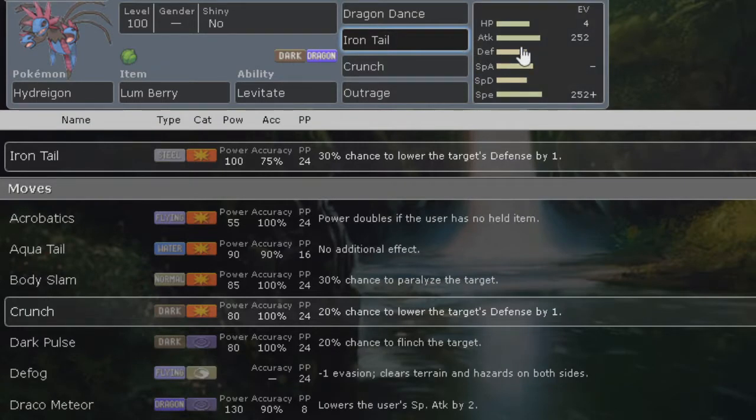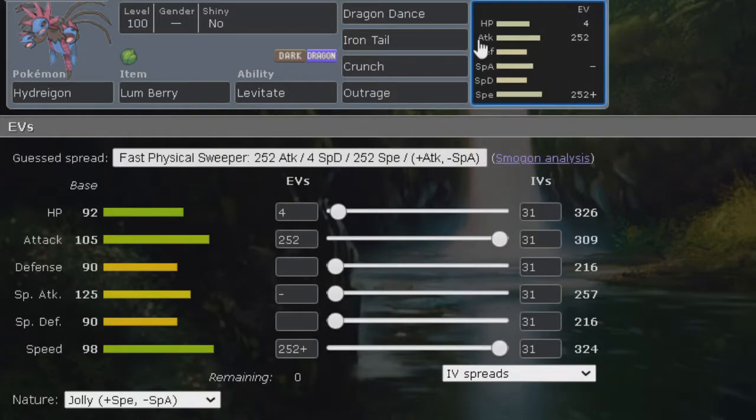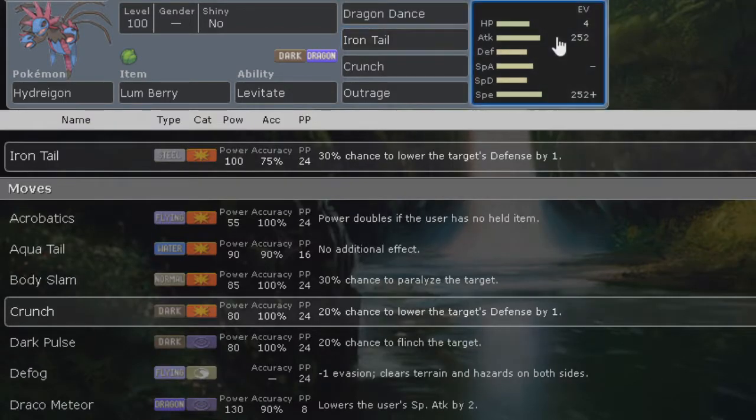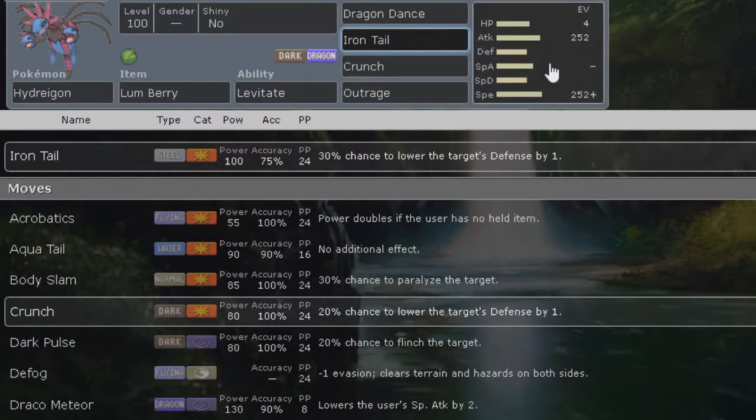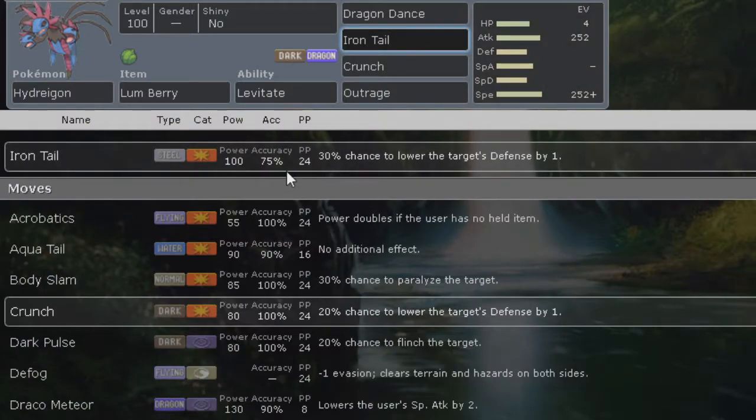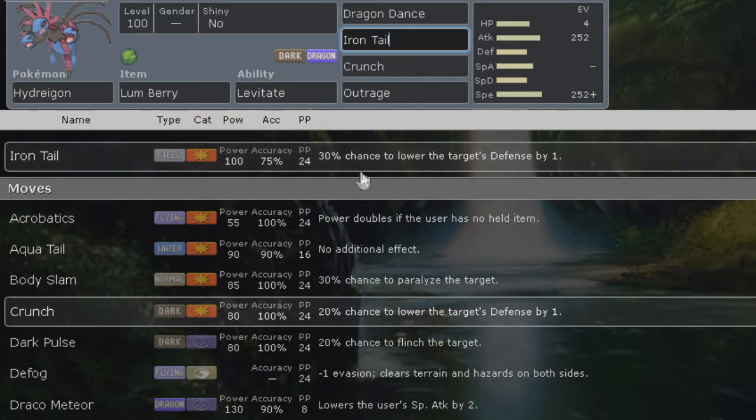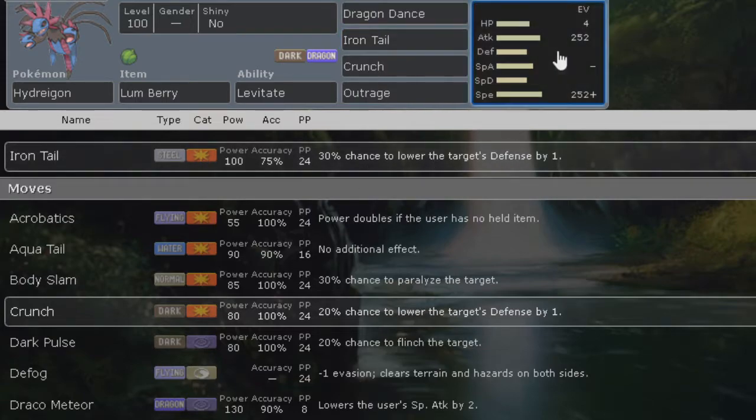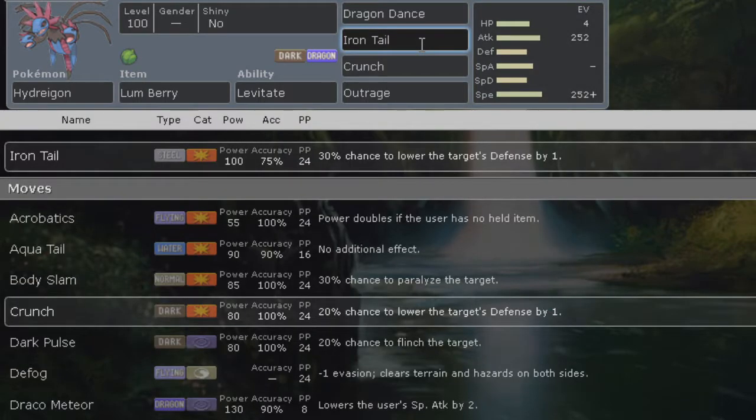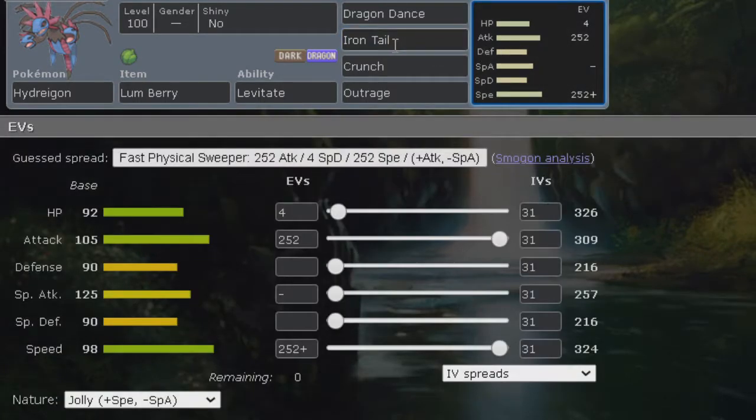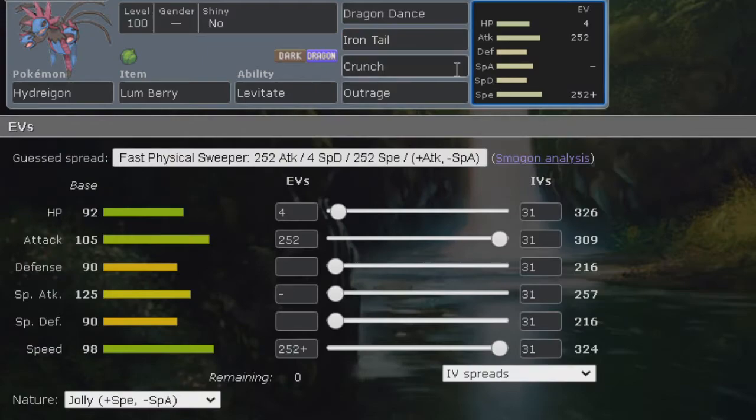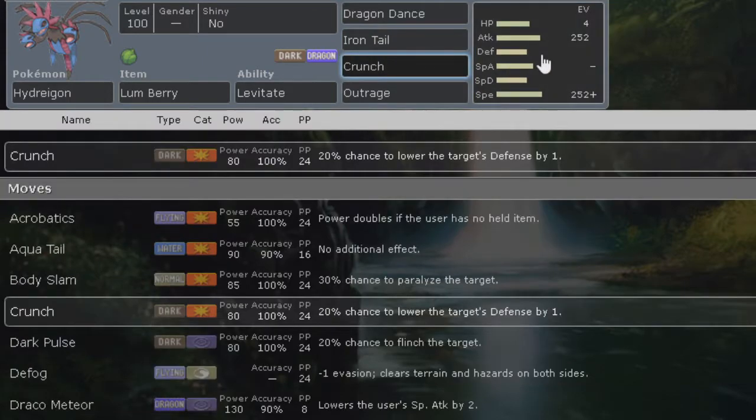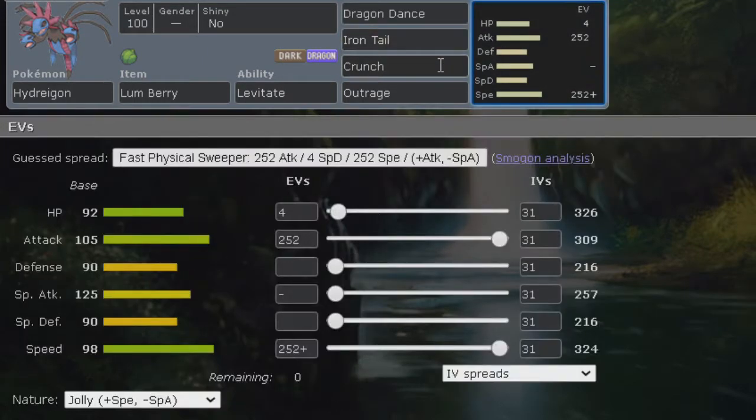If you plan on dynamaxing Hydreigon we have iron tail so you don't have to worry about accuracy. Of course you can dragon dance still and then go for the iron tail. But the accuracy for iron tail is 75% which is not that great, but I guess the power is rewarding. It's only 30% chance to lower the target's defense by one, but it's coverage for the fairy types or anything else that you think might be super effective.